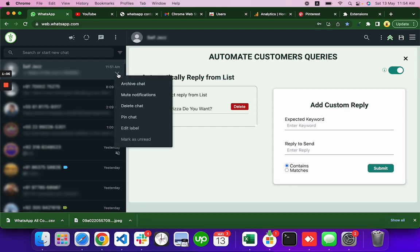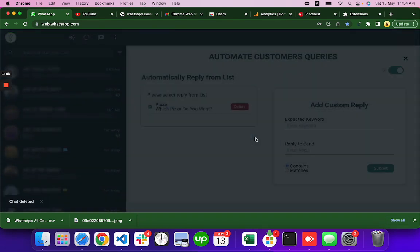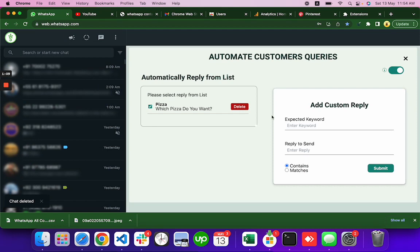Delete this chat for now. Okay, now from my number I will send the message. Let me do that quickly.